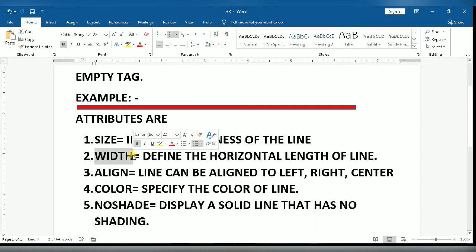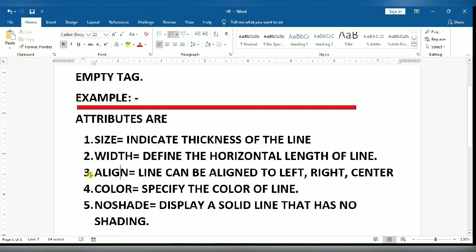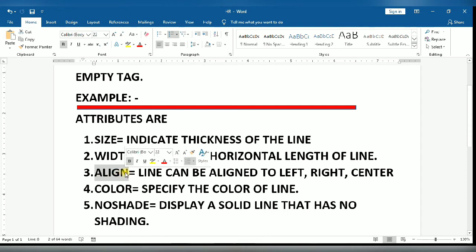Next, width. It is used to define the horizontal length of the line. Its value can be given in pixels as well as percentage as compared to the size of web page.